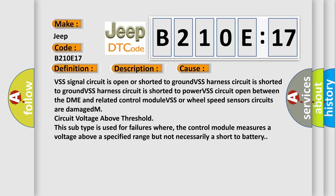M circuit voltage above threshold. This subtype is used for failures where the control module measures a voltage above a specified range but not necessarily a short load to battery.